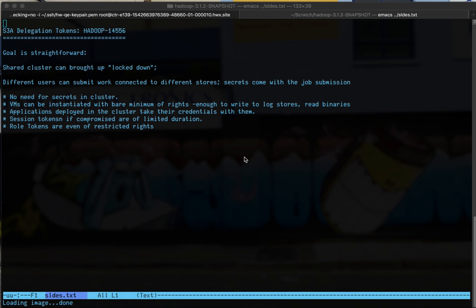This means that you can have a deployed cluster with the minimal amount of privileges you expect, such as maybe read and write access from shared binary and logs buckets. But then people with more privileges can submit work in to access their data. They can also even submit in their own encryption settings so that you can use that to decrypt the data as well.